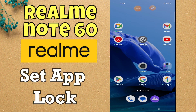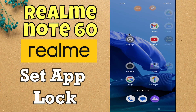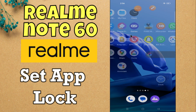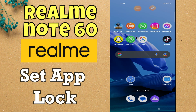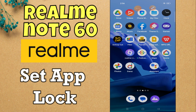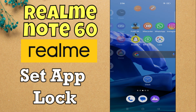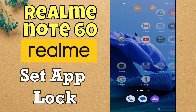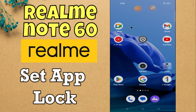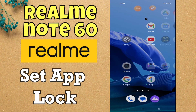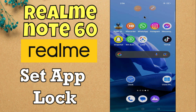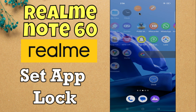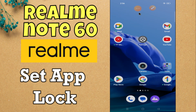Hello everyone. In this video I will tell you how to set up lock and enable app lock in Realme Note 60. Before starting, please subscribe for more videos and press the bell icon and watch the complete video. Now let's start our video without wasting any time.